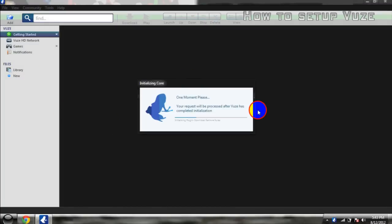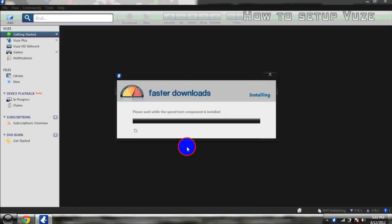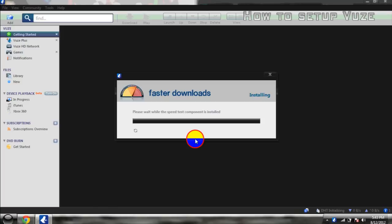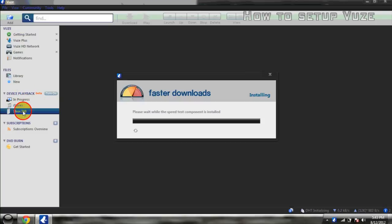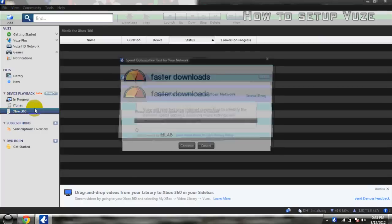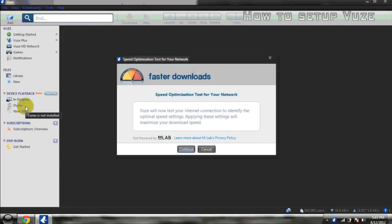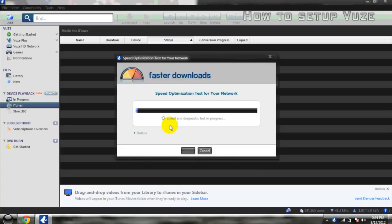This is Vuze right here. This is the basics of it. So, it's to check your internet speed, how fast you can download. It's pretty interesting. Using the basic version you could stream to other consoles like your Xbox or iTunes. And it tells you here the speed and all that. Just click OK. Continue. And it's going to set it. Still testing your network.